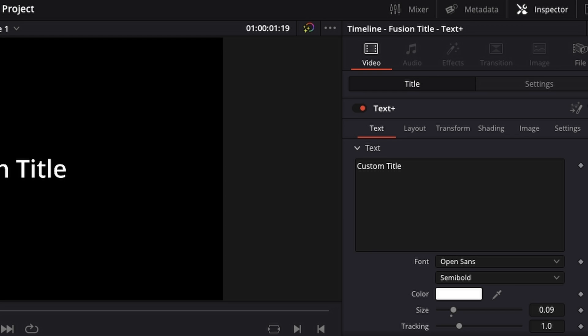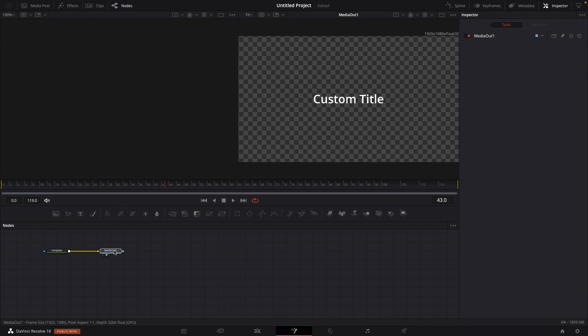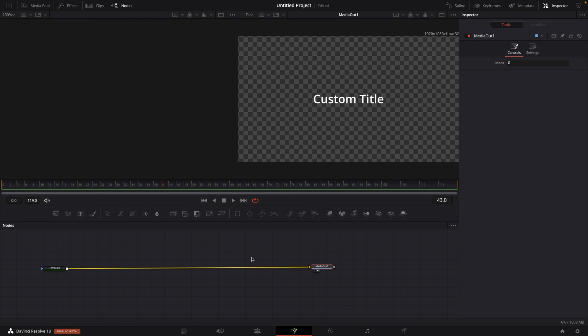Then what I want to do is go to the inspector in the top right corner. And under text plus, click on this fusion icon. This will load up the title in the fusion page, and then from there, we can create our title.